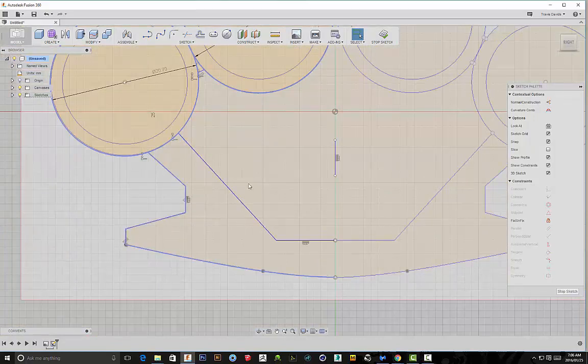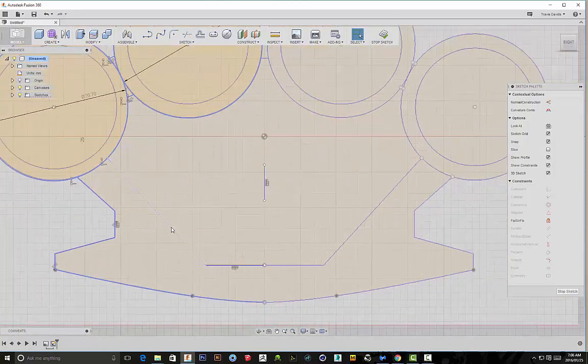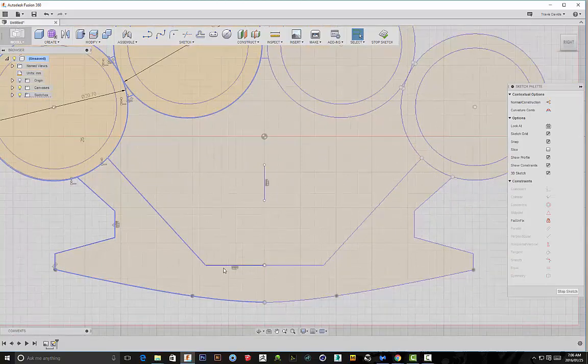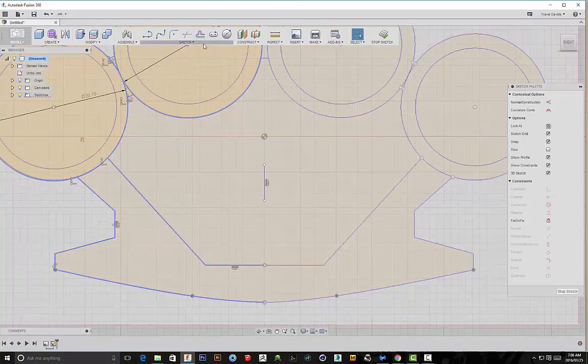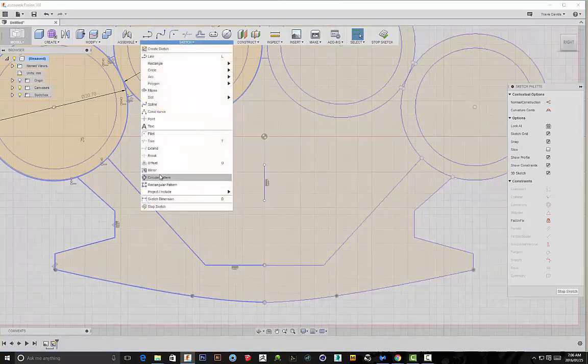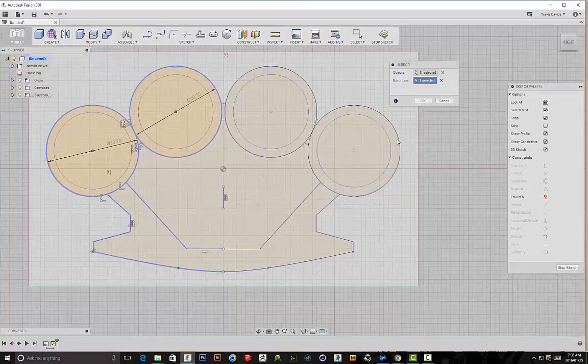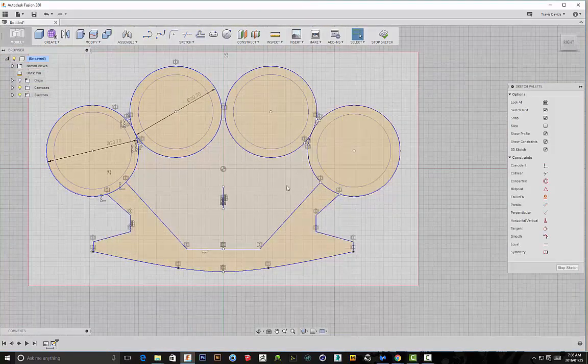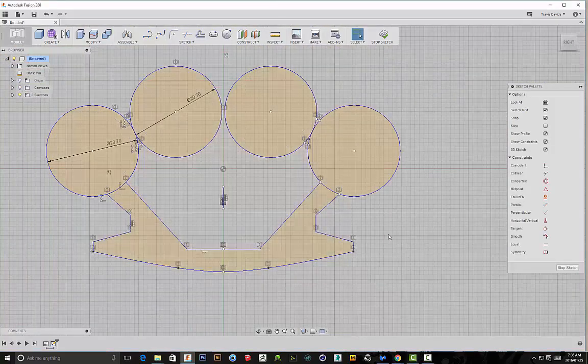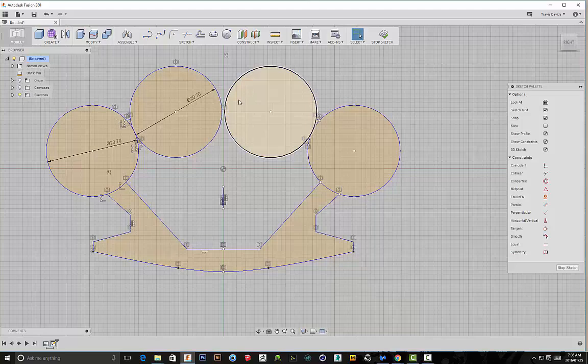And of course, just selecting all of these lines so that I can complete the mirror function. See, my mirror line is going to be that line that I just drew in the middle there. OK. Hide the canvas. You'll see it's mirrored it.